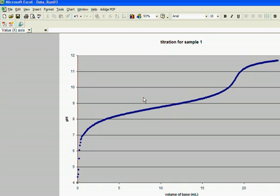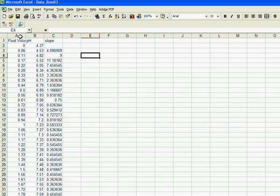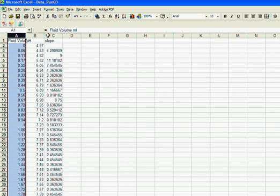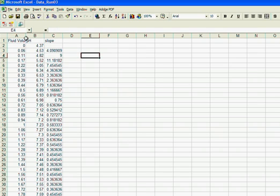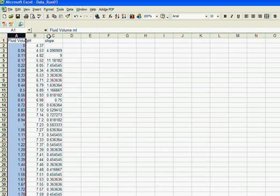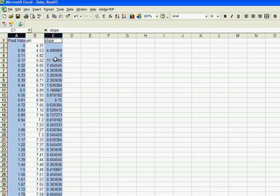Now if I want to make a plot of my slope versus pH, then I'm going to go back to my data and I'm going to click on fluid volume and then I'm going to hold on the control key and click on slope. So my x-value would be fluid volume and my y-value would be the slope. So I'll do a plot of the slope of the curve versus fluid volume, and the maximum value of the slope of the curve should be a peak around the end point.